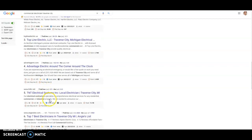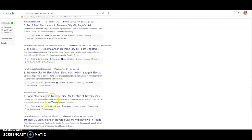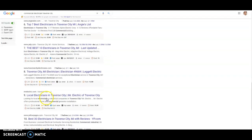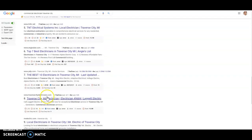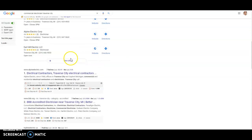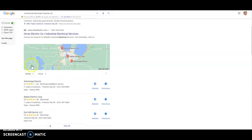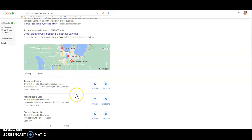So Topline, TNTTC, Traverse City Electricians, Mr. Electric. All these companies are actually ranking organically in the Traverse City Electrician commercial page of the Google My Business. But yet they're not in the Google My Business page.